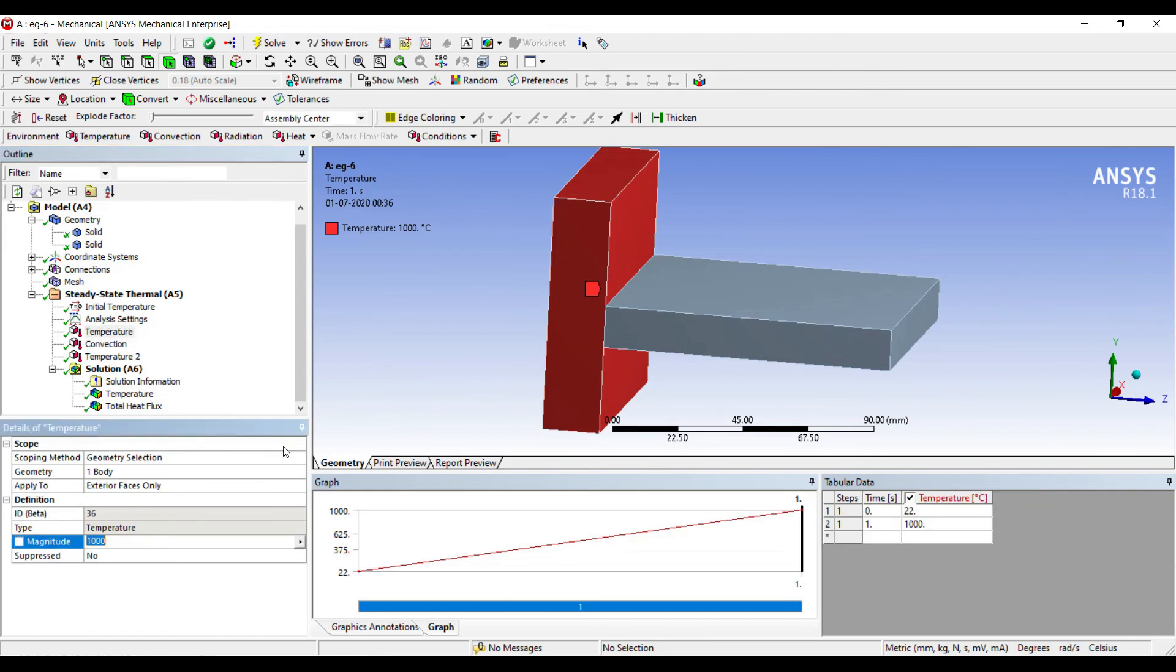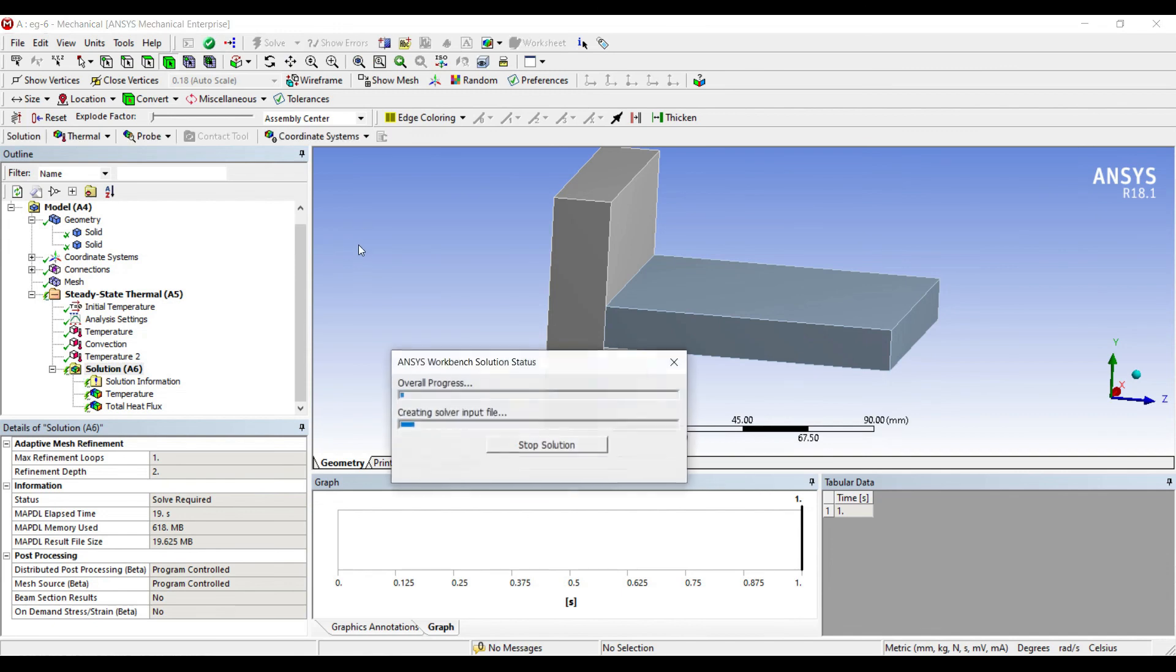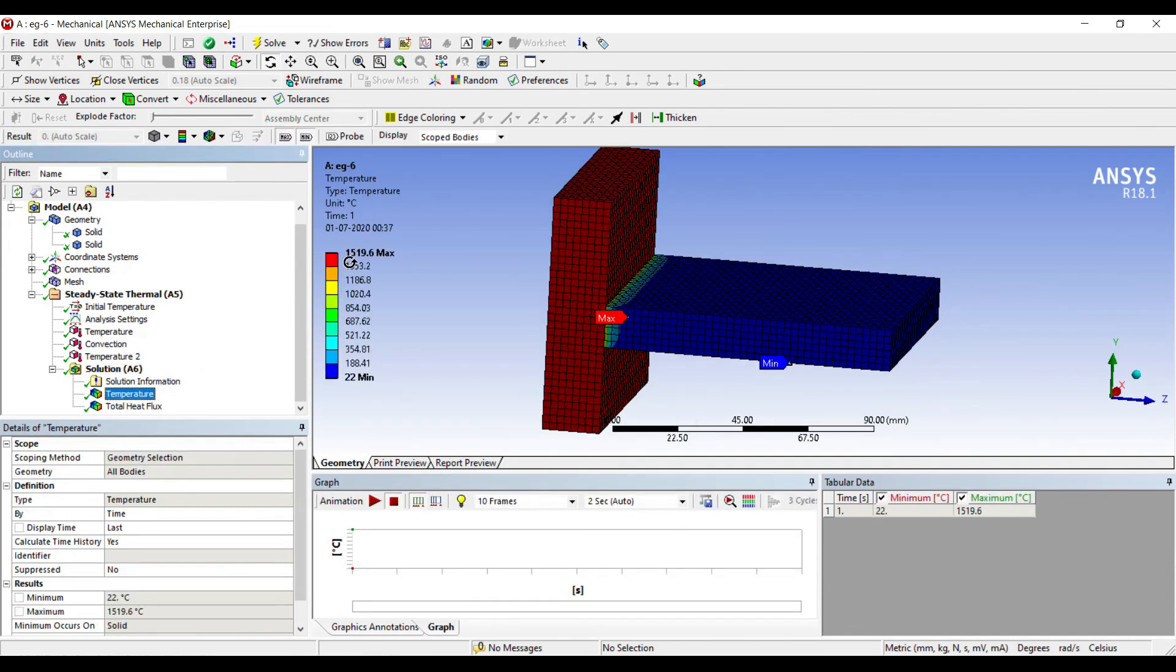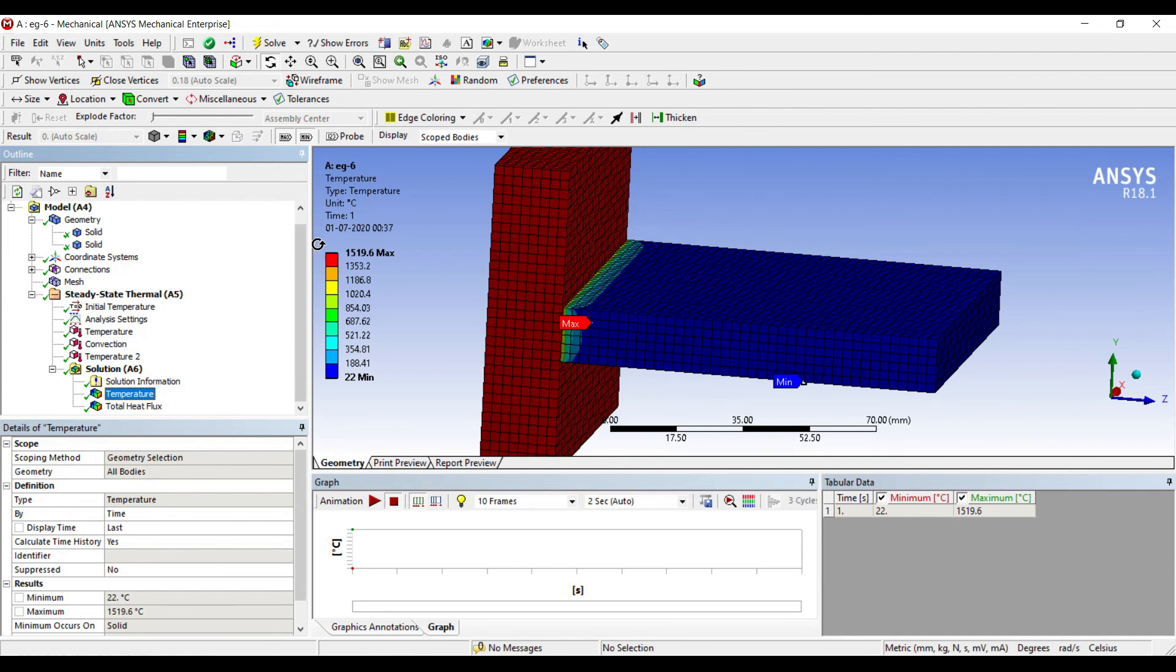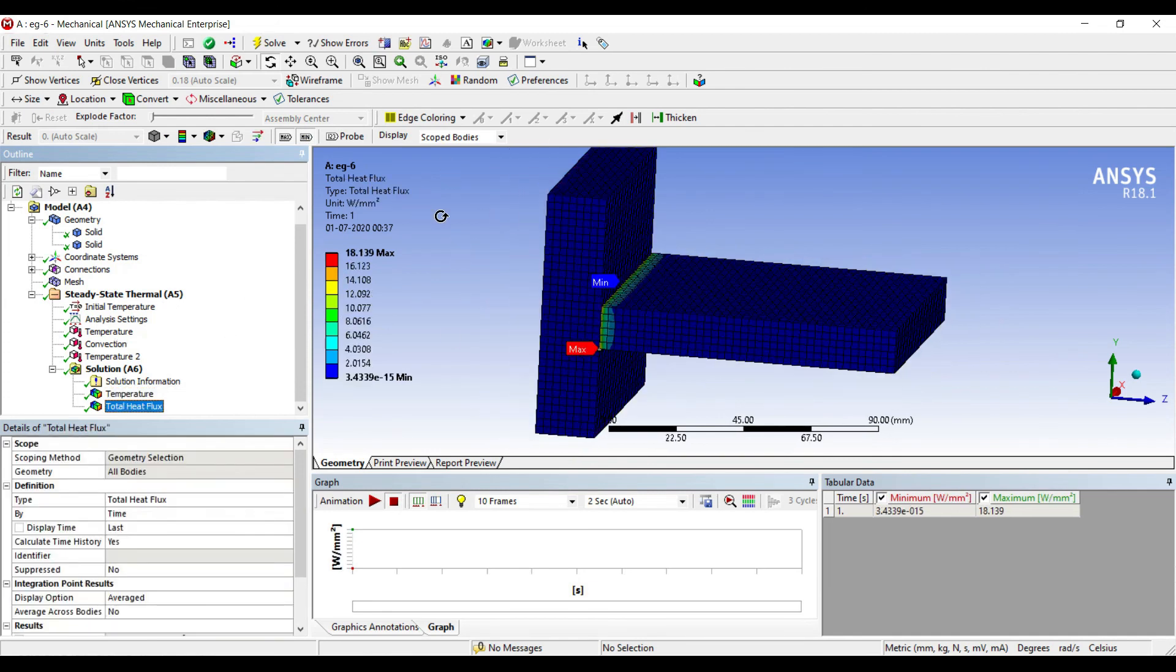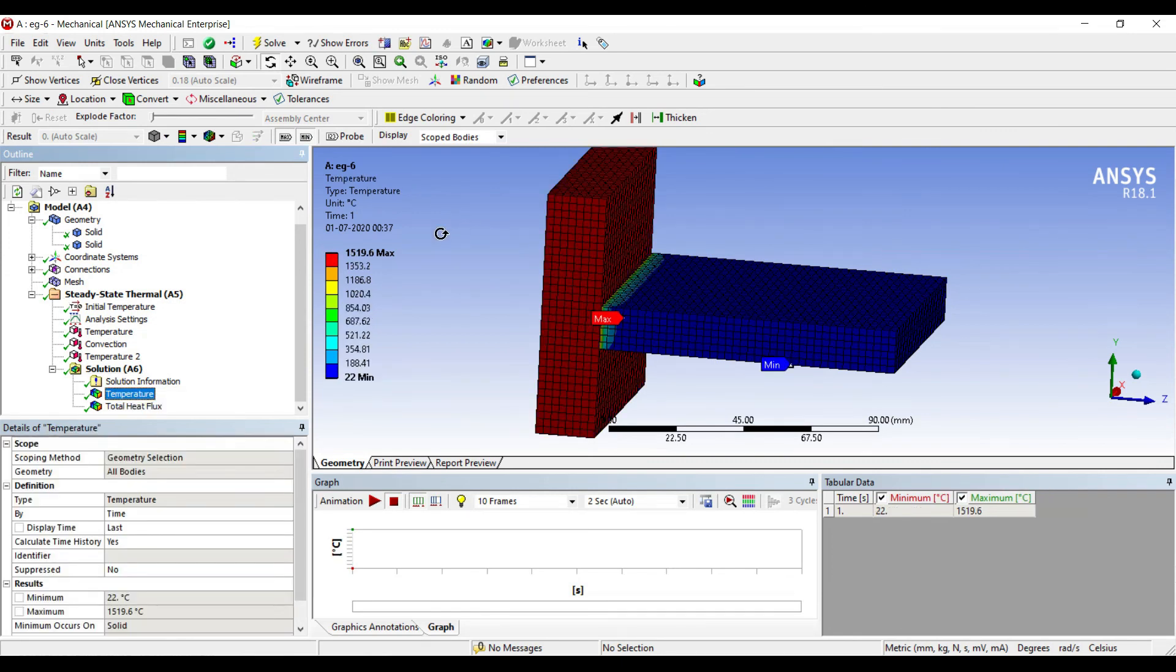If I want, I can change this temperature to 1500 and check the solution. I'll just see the temperature. You can change the value of temperature and you'll get variable values of heat flux and temperature change over the body.